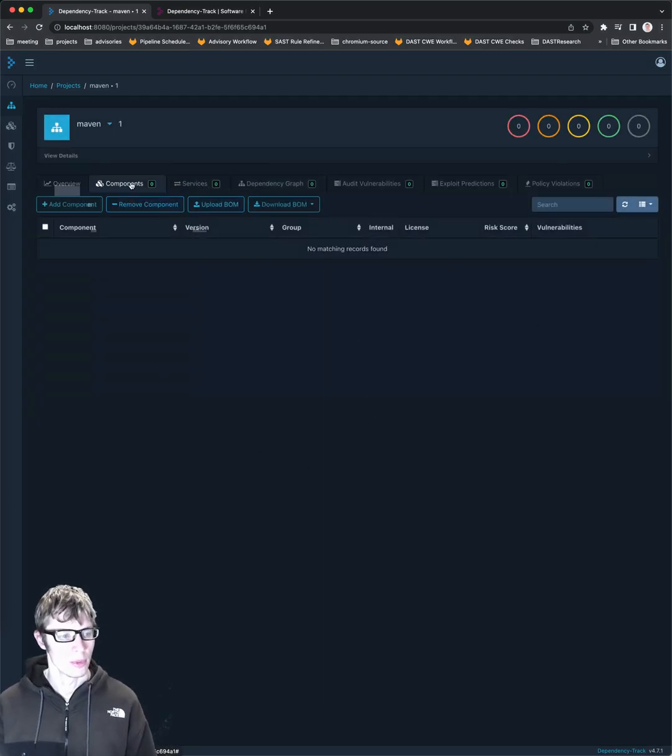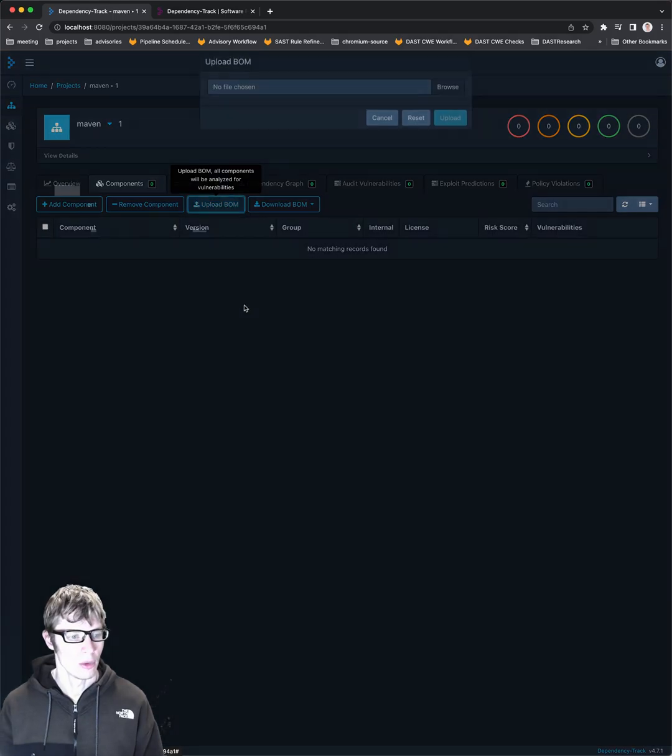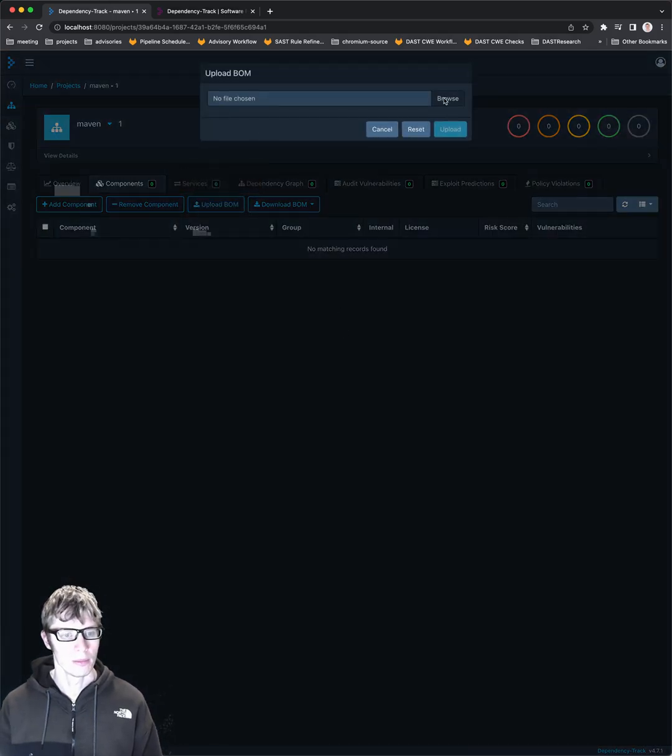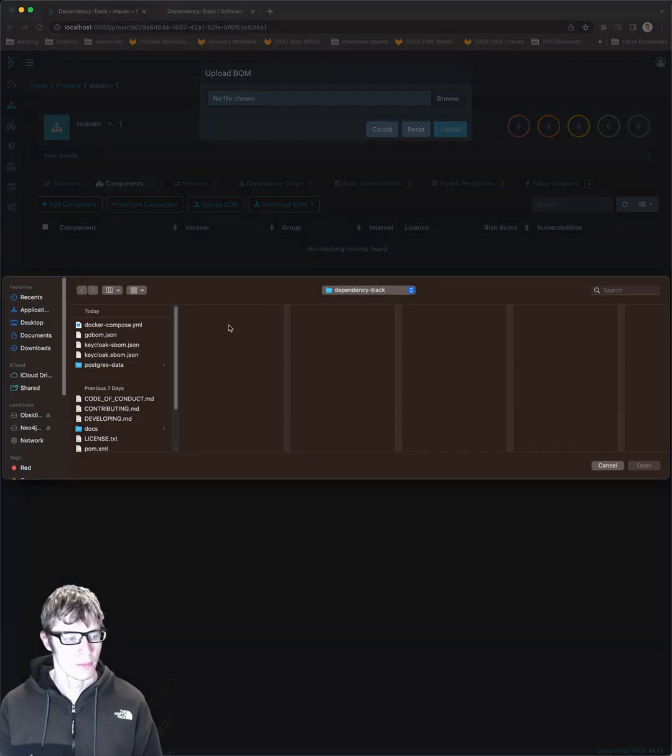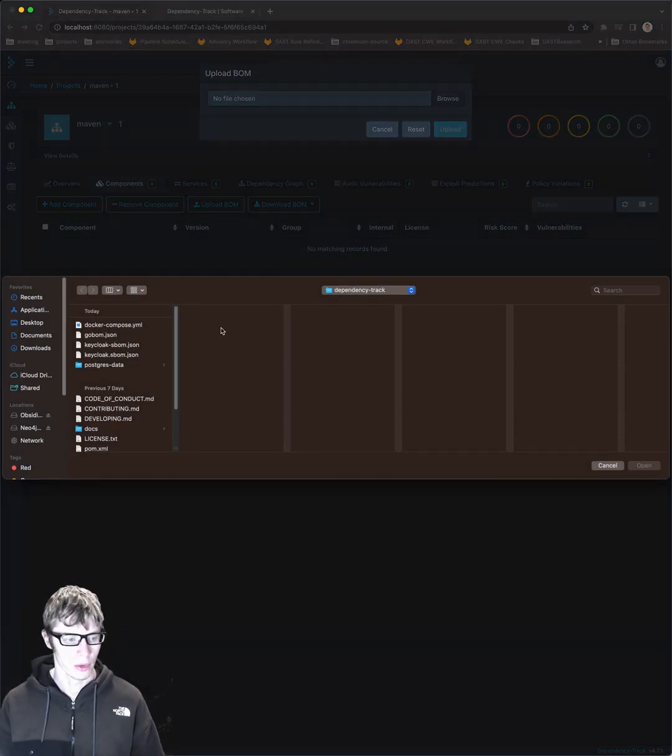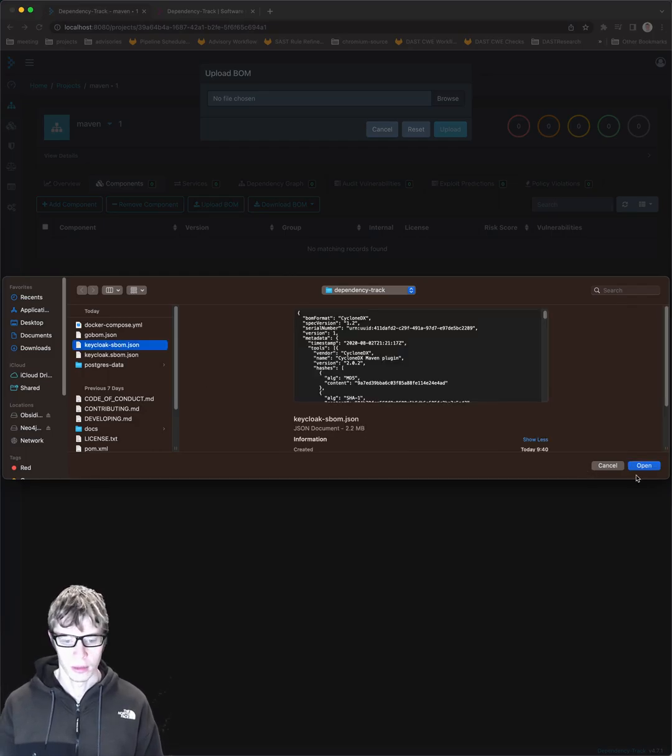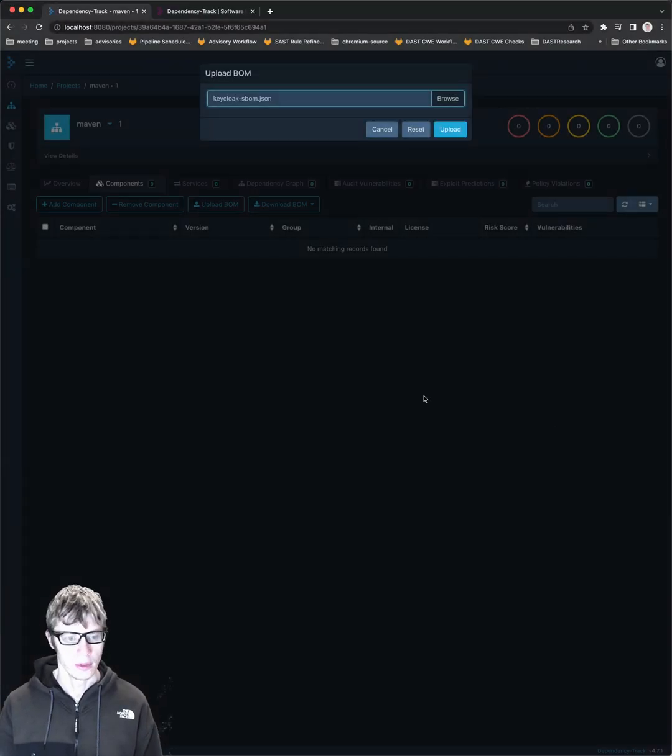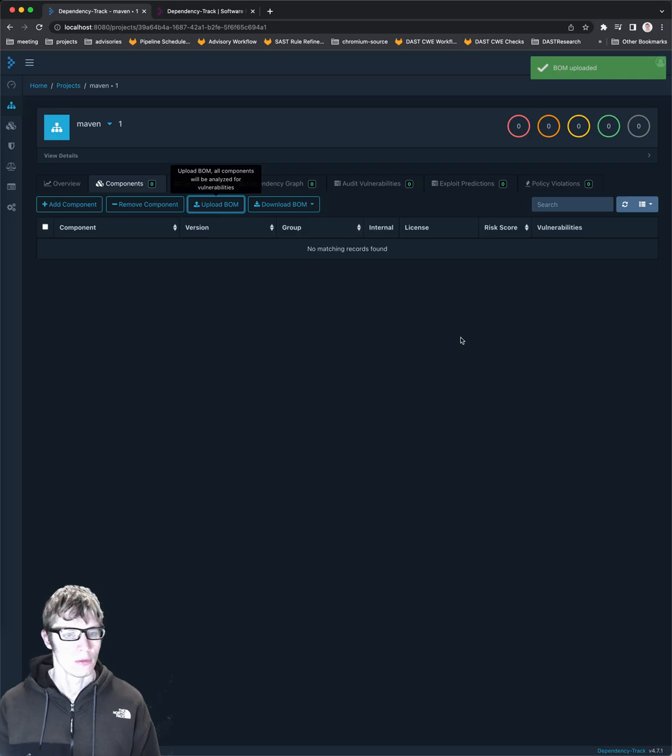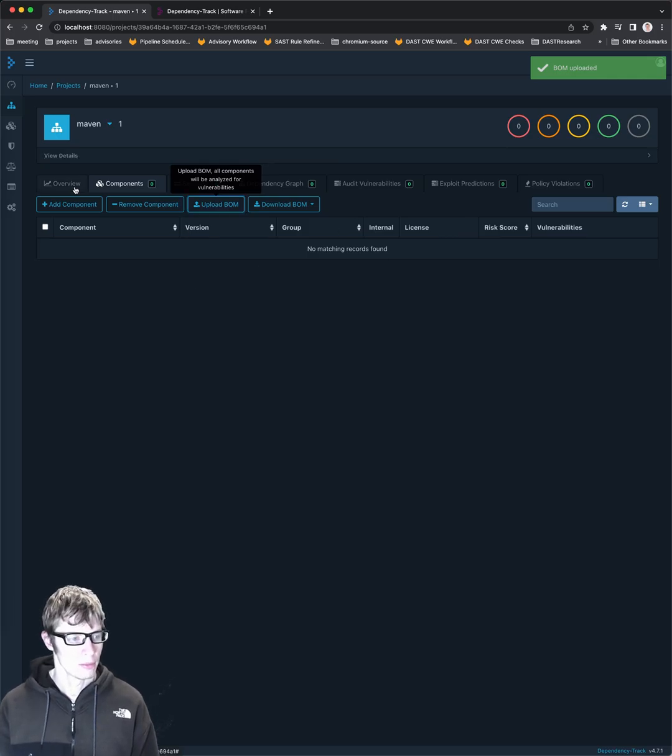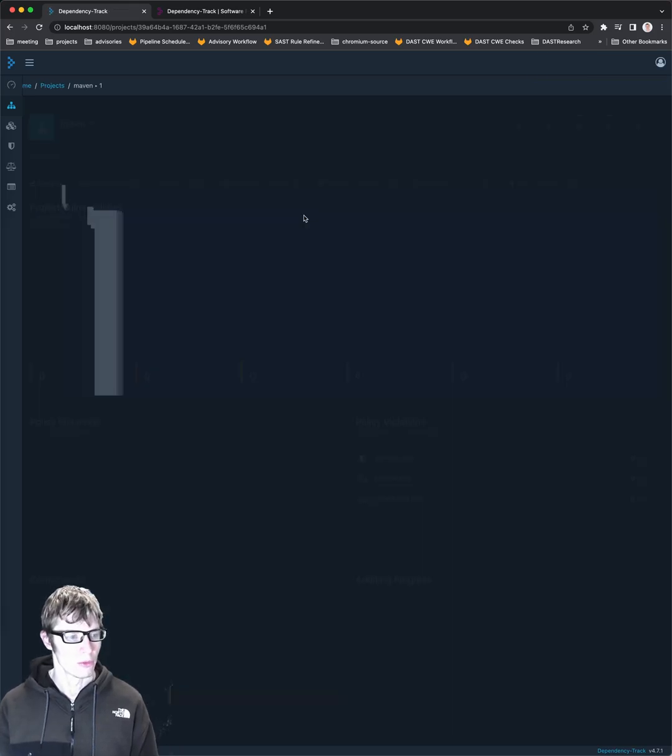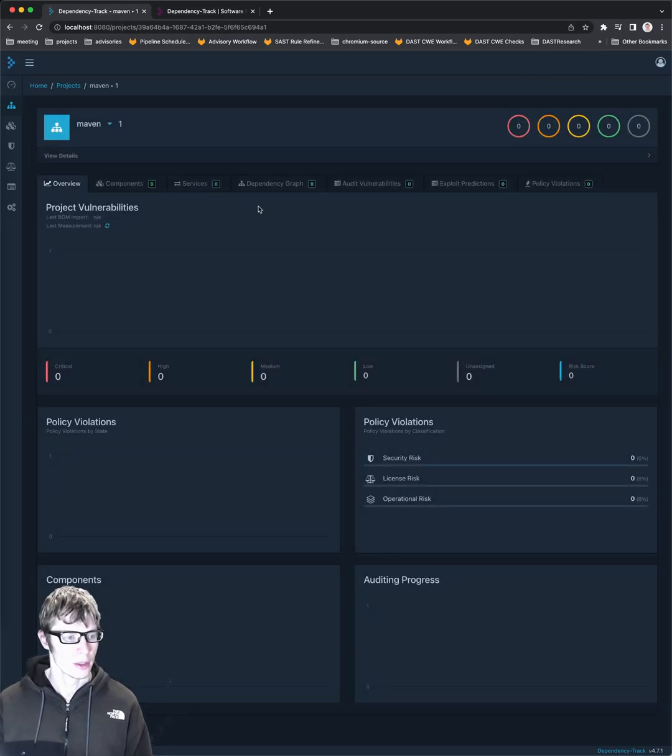You just go to your components tab and then upload your BOM, choose your file. Again, this would most likely in an organization be automated, but I'm just doing it here for demonstration purposes. So upload that BOM file. I think we have to hit a refresh here.